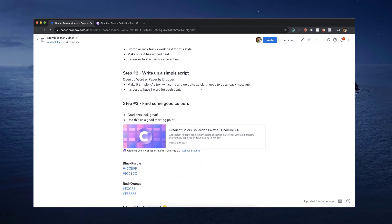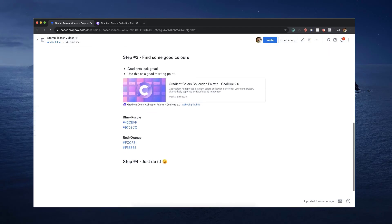Step two is to write up a simple script. You could open up a Word doc or a paper doc and just write down the message you want to communicate in your video, then copy that text and paste it into the software and your text placeholders. Or you could just wing it as you're going and basically make up your message as you go — that's fine as well.